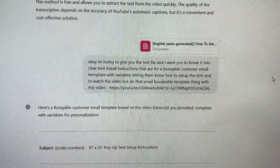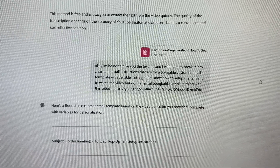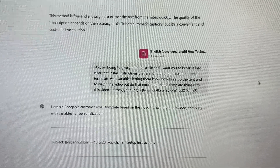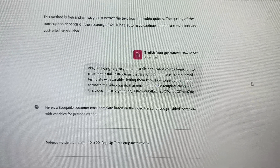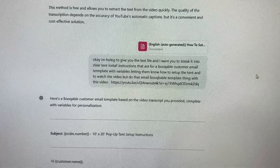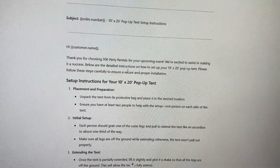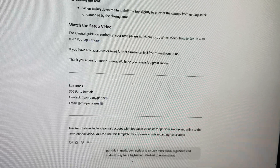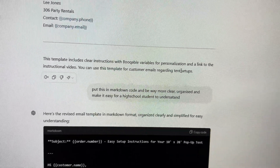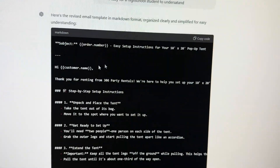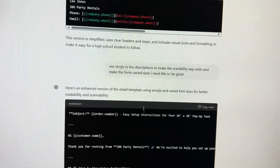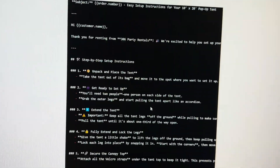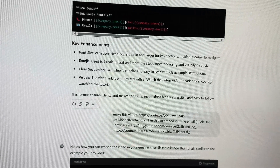I pasted the file into ChatGPT and wrote: 'I'm going to give you this text file — I want you to break it into clear tent instructions for a bookable customer email template, with variables letting them know how to set up the tent and watch the tent video.' It quickly made the instructions. Then I said I need it in the bookable format to populate variables for the customer. It did that. Then I said I want it organized with emojis — and it organized everything with emojis.